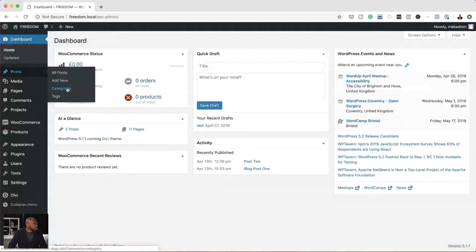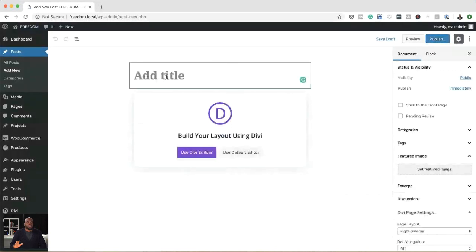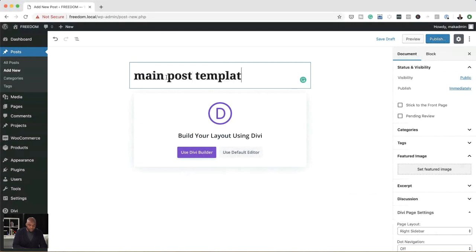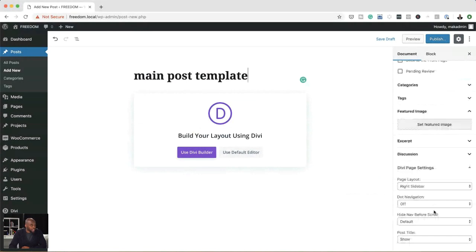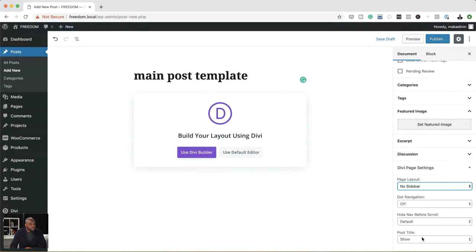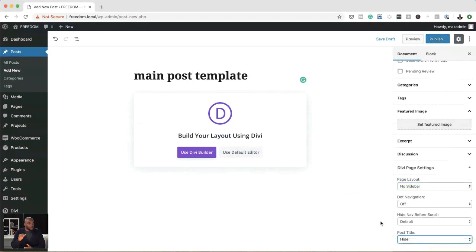I'm going to come over to Posts and then click on Add New. The most important thing here is to distinguish your post from your template, so we're going to call this 'Main Post Template.' The next stage is very, very important: you want to come over here and make sure you remove the right sidebar. The reason we're doing this is because, as I showed you, the sidebar comes in by default when you create your post. In our template, we want to make sure we don't have the sidebar. We also want to remove the post title because we're going to add it in manually — so we click on Hide.